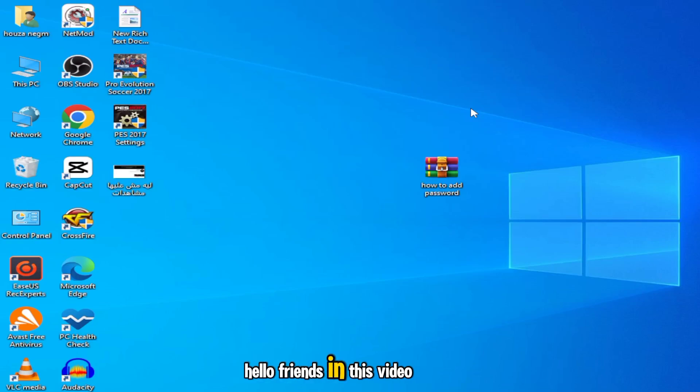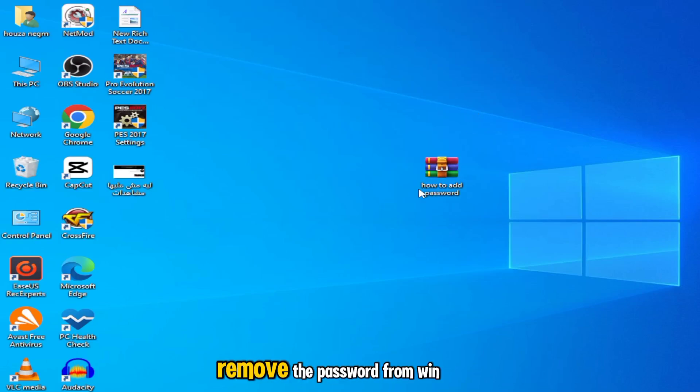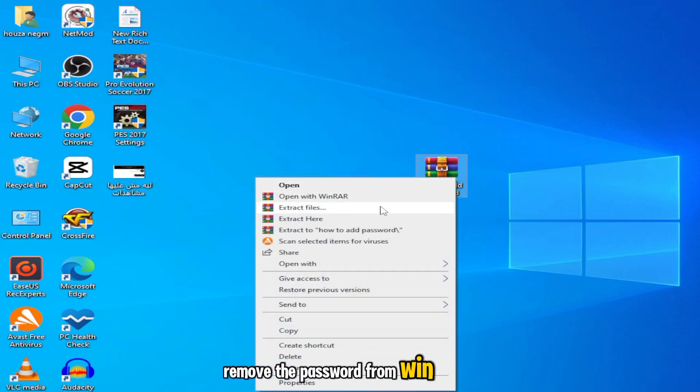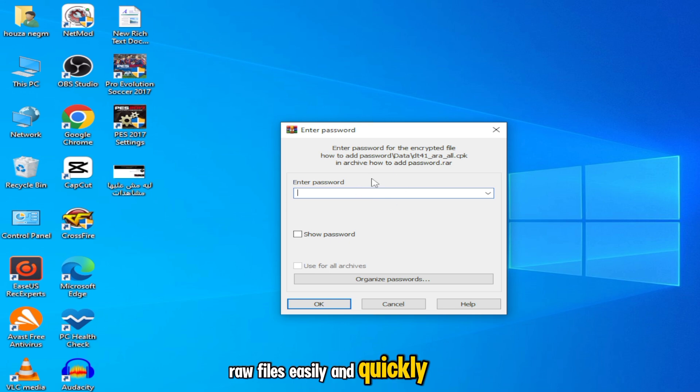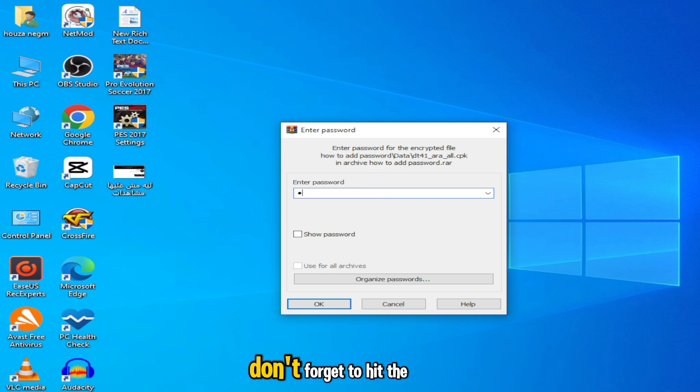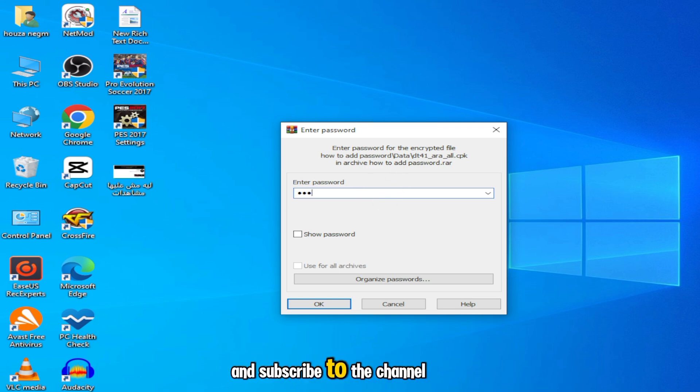Hello friends. In this video, I'll show you how to remove the password from WinRAR files easily and quickly. If you enjoy the video, don't forget to hit the like button and subscribe to the channel.